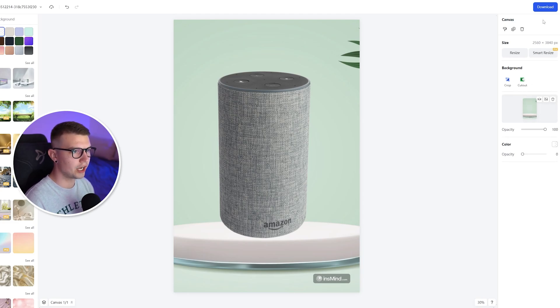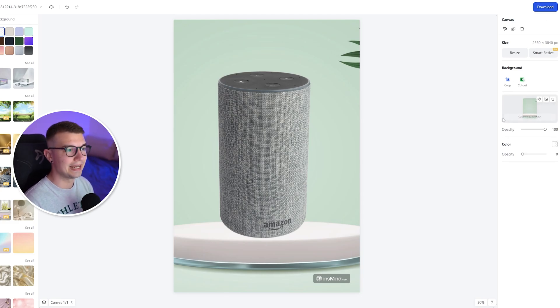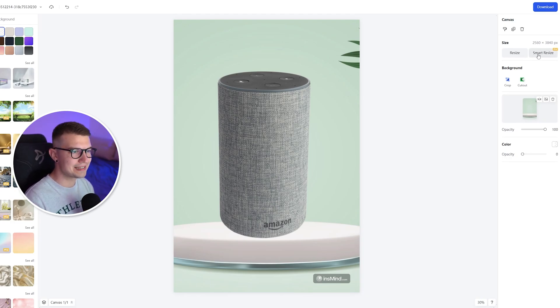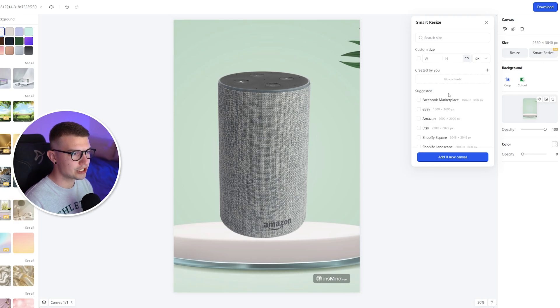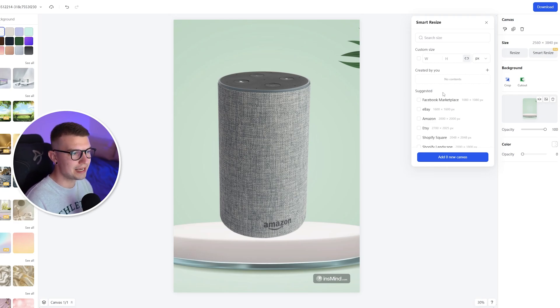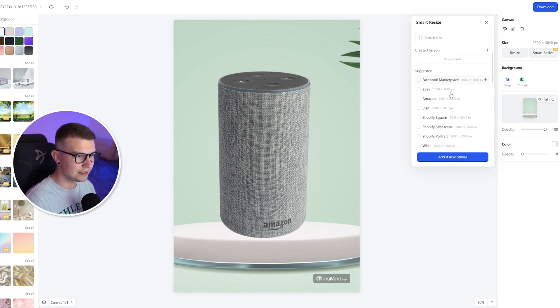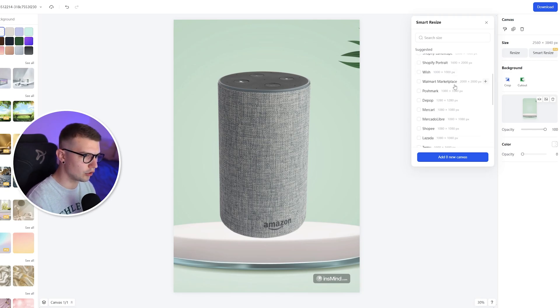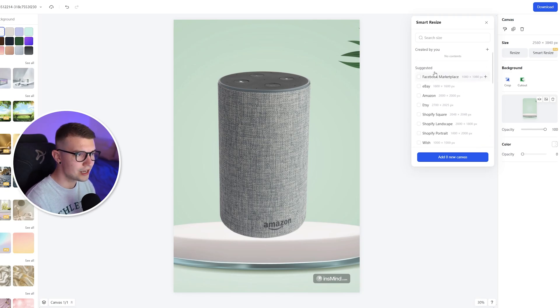And then once you're done, you can just download that again. What I was talking about before, there's also a smart resize. So if you go on the right side, click on smart resize, you can actually resize it to even suggest the sizes that the website offers you like Facebook marketplace, eBay, or whatever else.